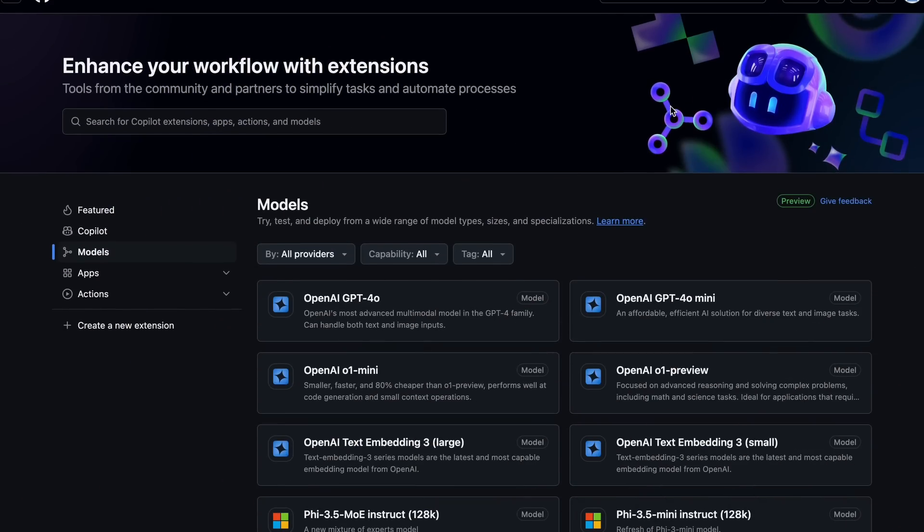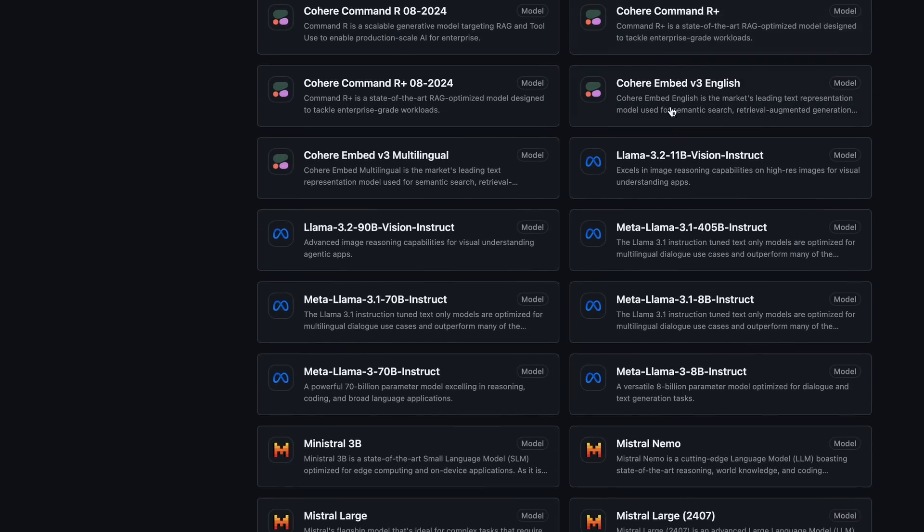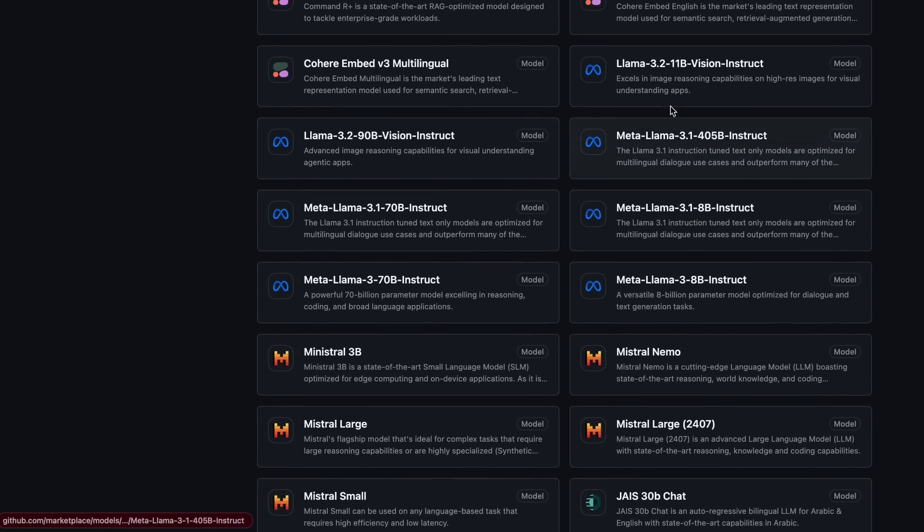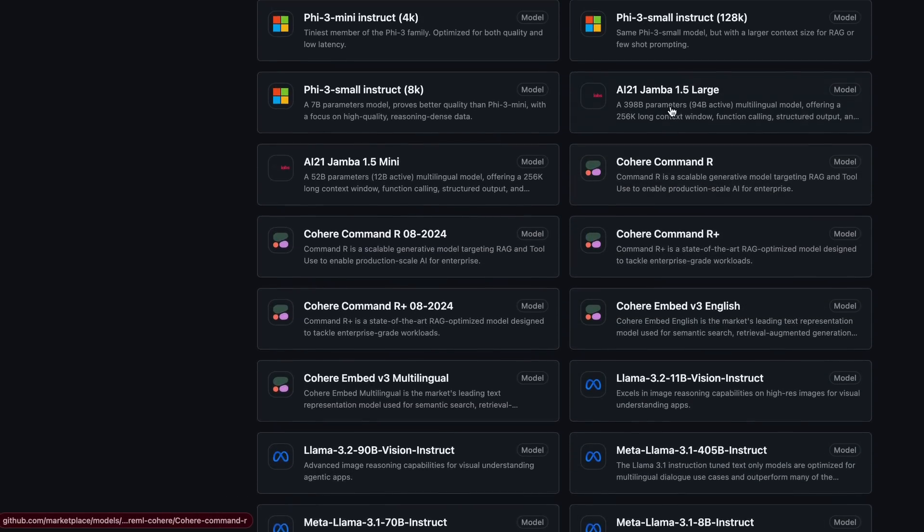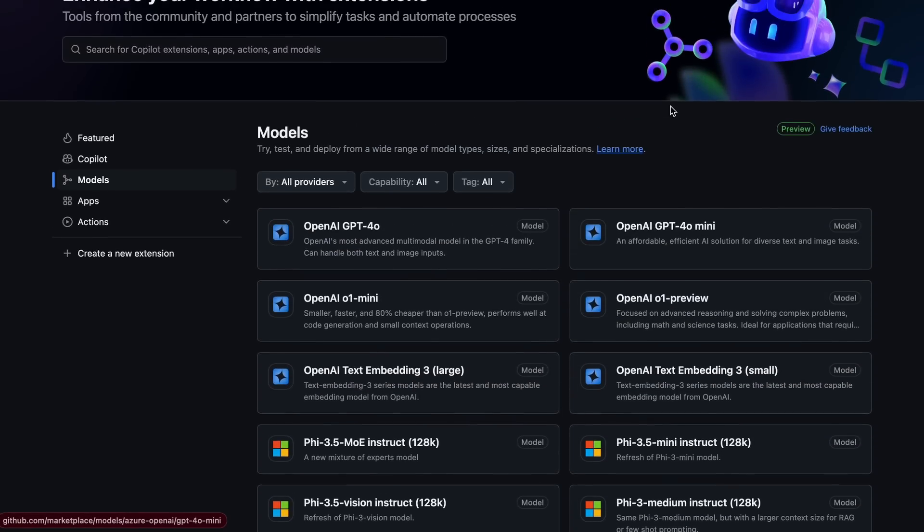There's also the GitHub models and API as well, which I'll also tell you about. Anyway, let's get started and check it out.